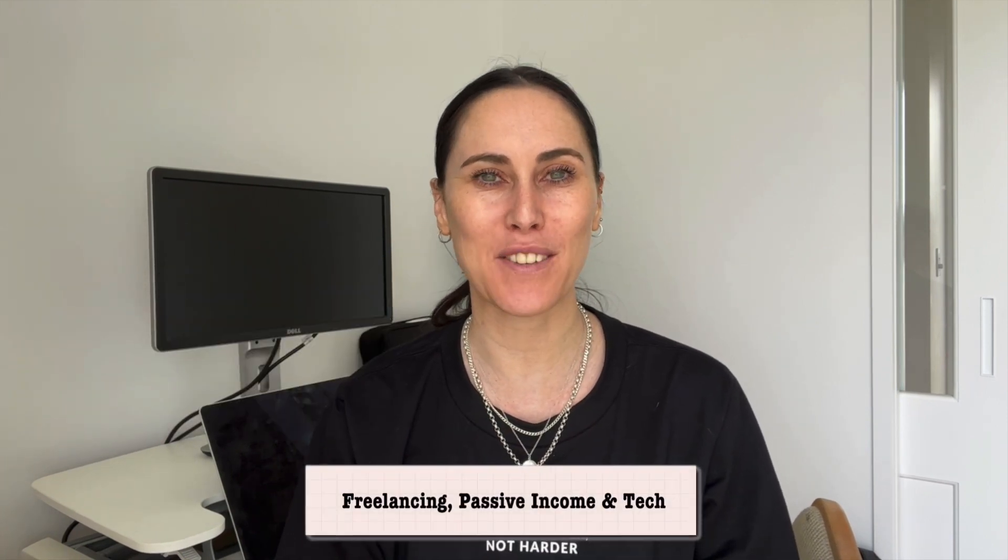Hey guys, welcome back to my channel. If you're new here, my name is Jo and I help creators with freelancing, passive income and tech.